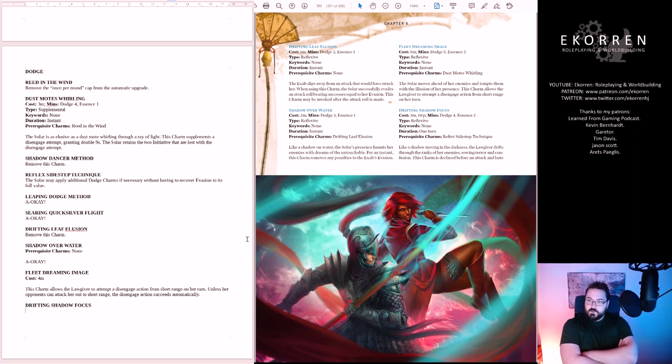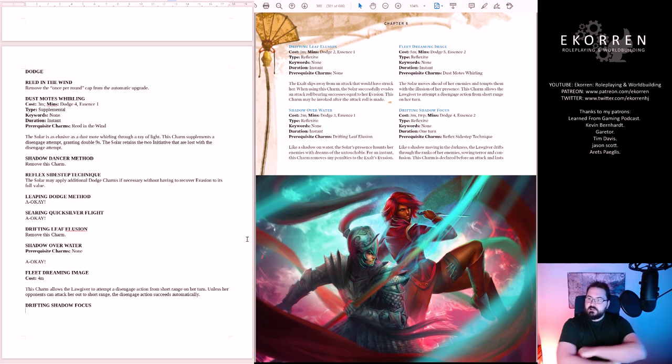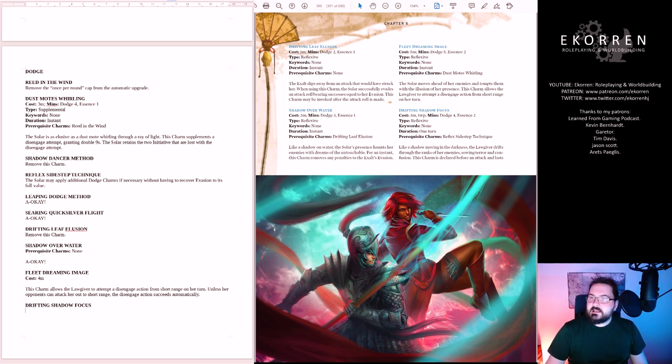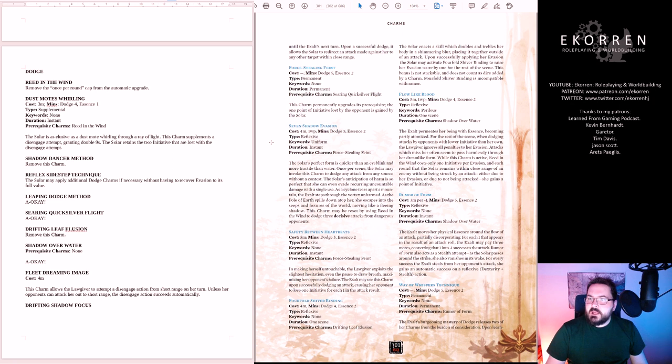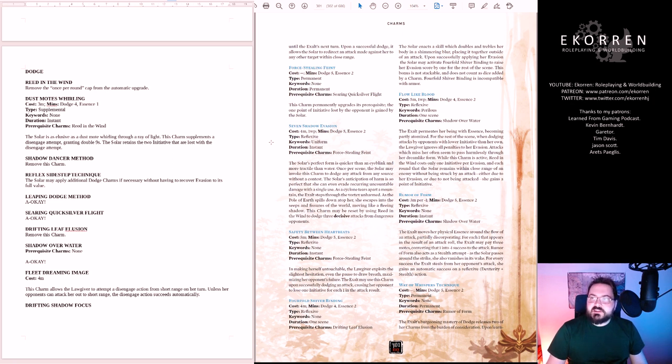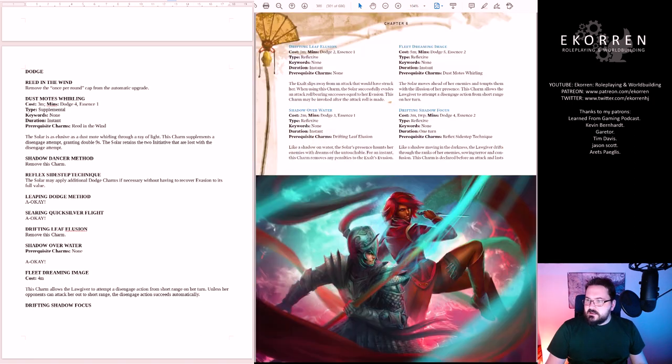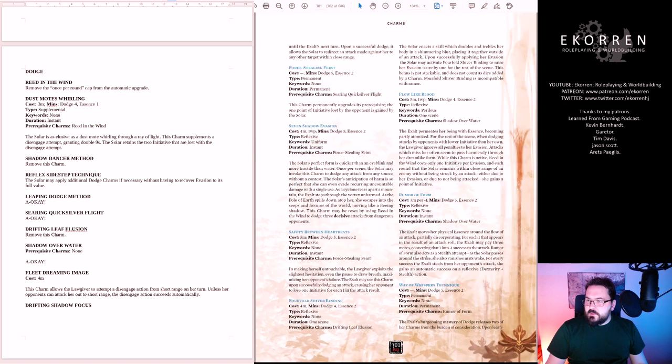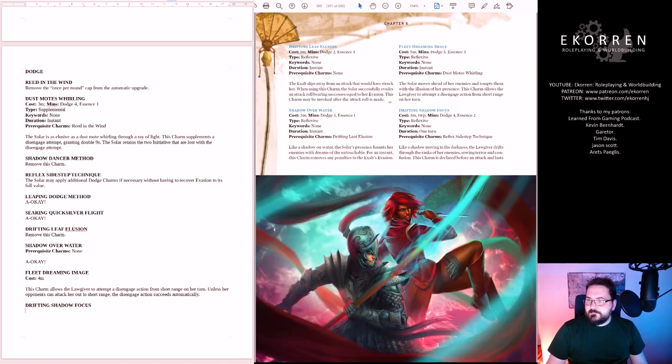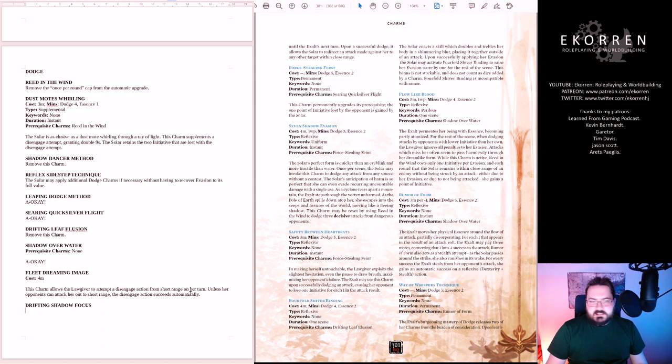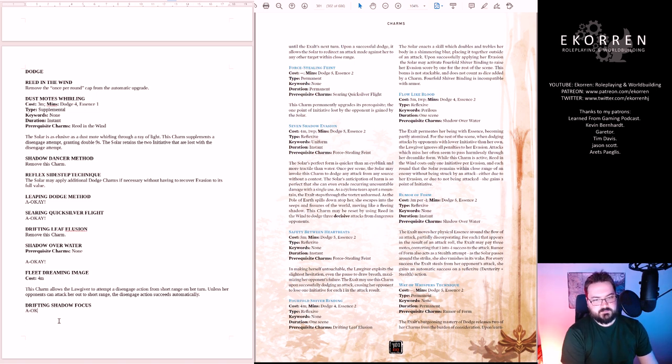Drifting Shadow Focus. Three motes, one willpower. Like a shadow moving in the darkness, Lawgiver drifts through the ranks of her enemies, sowing terror and confusion. This charm is declared before an attack and lasts until the exalt's next turn. That's a good charm.